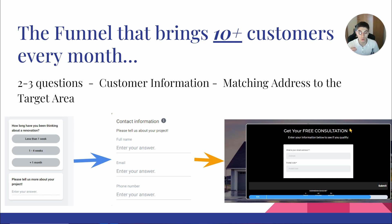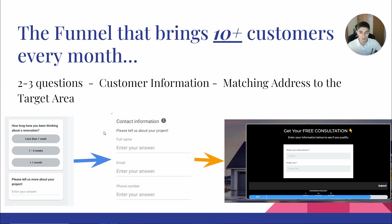If you are running ads directly to a Facebook form, you can use just those three questions. But if you are directing to a landing page, you can also ask for street address and postal code to verify that your ads are targeting the right local area - basically matching the address to your target area. These examples show you can use a landing page or a Facebook lead form, and this funnel brings us 10 plus customers every month.